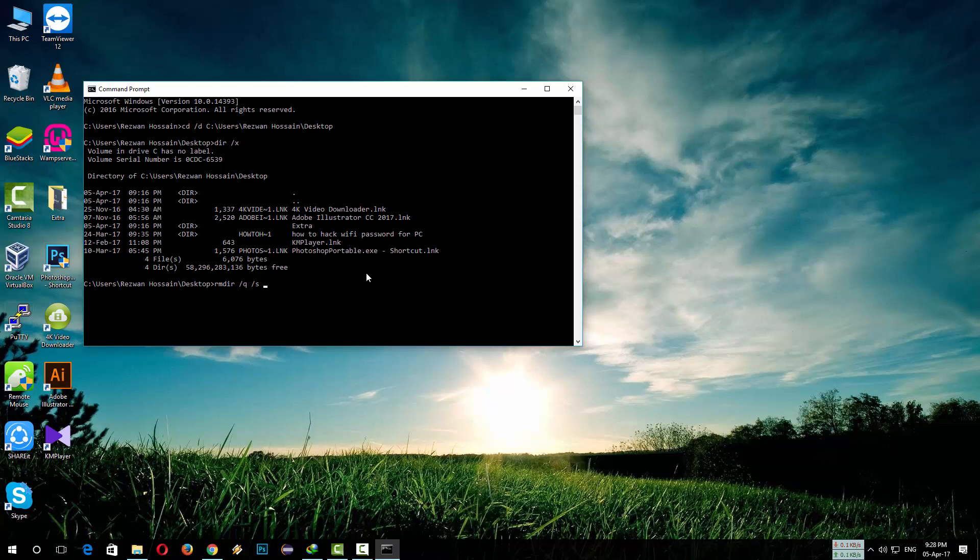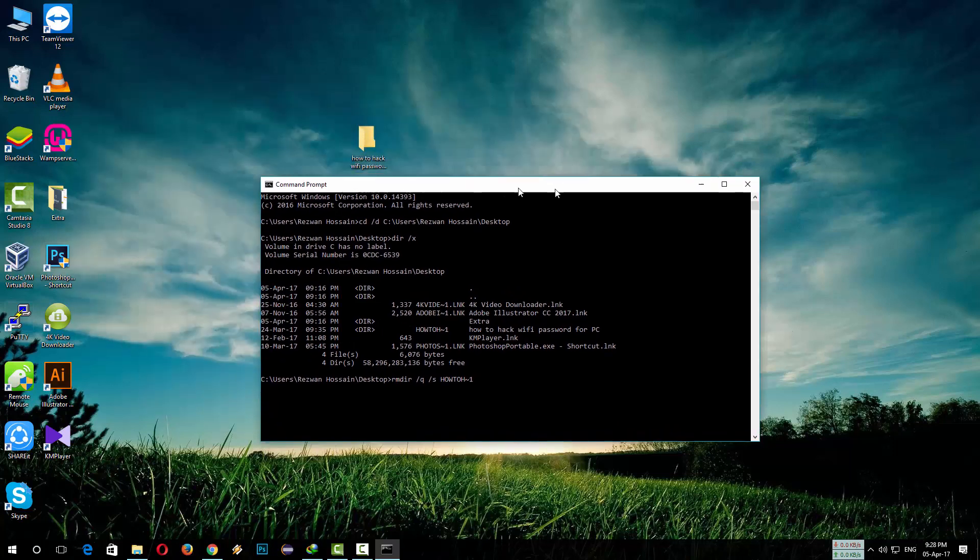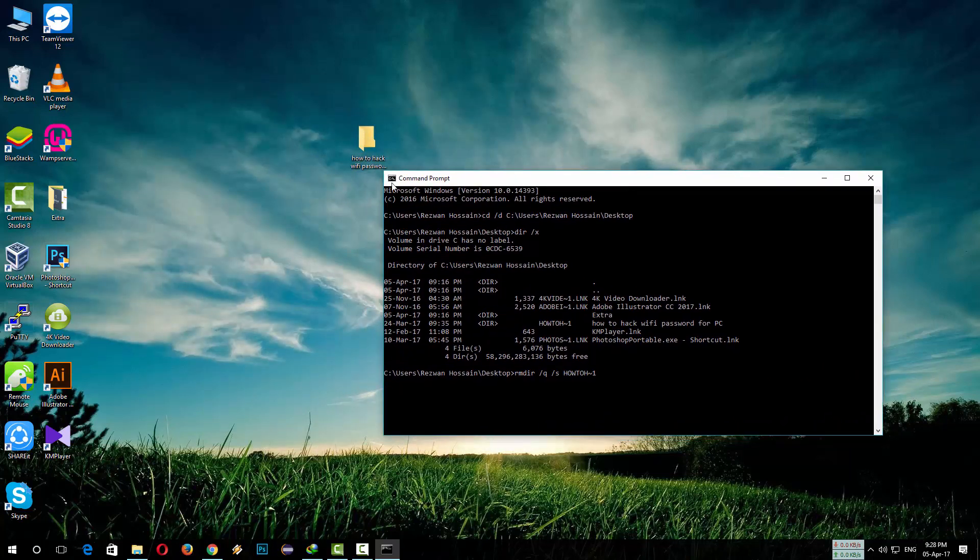So you can see the file is still there. If we press Enter, the folder is gone. So this is the easiest method you can use to delete undeletable folders or files.